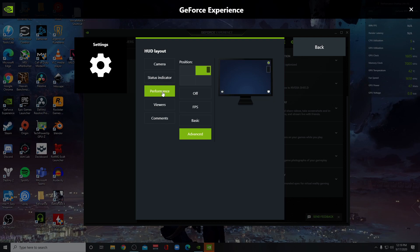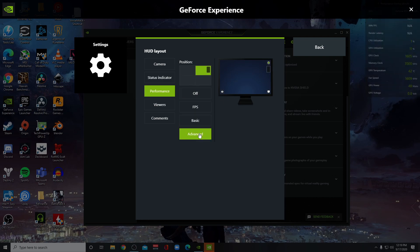And it'll bring you to this screen and it says Performance, and you can choose where you want it on the screen. And you have a Basic and you have an Advanced option.